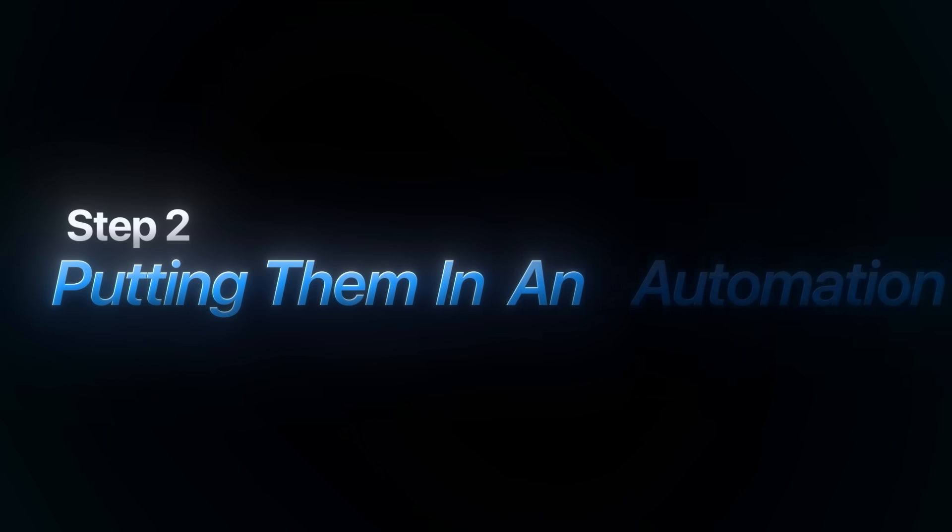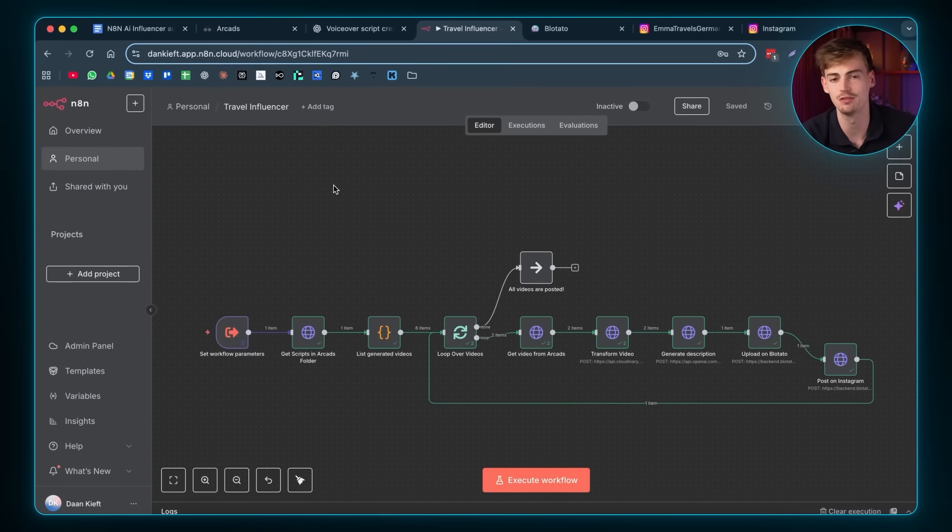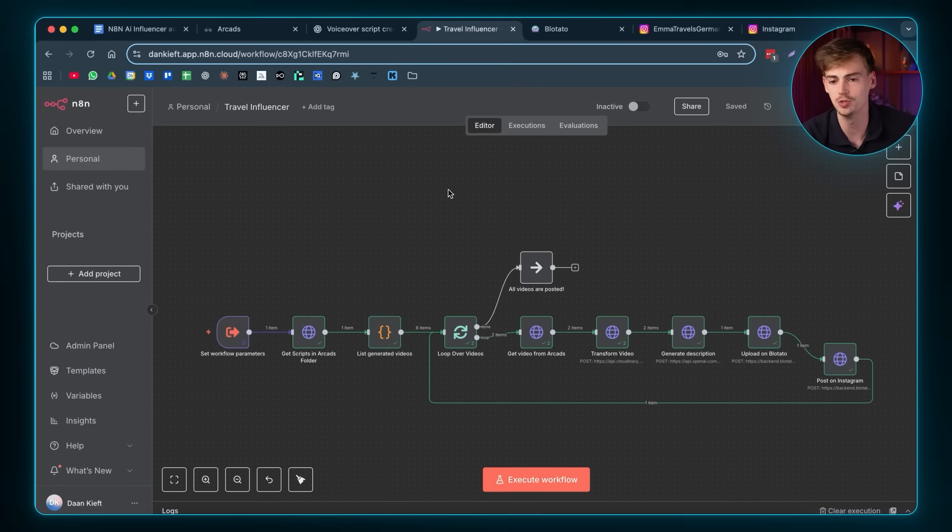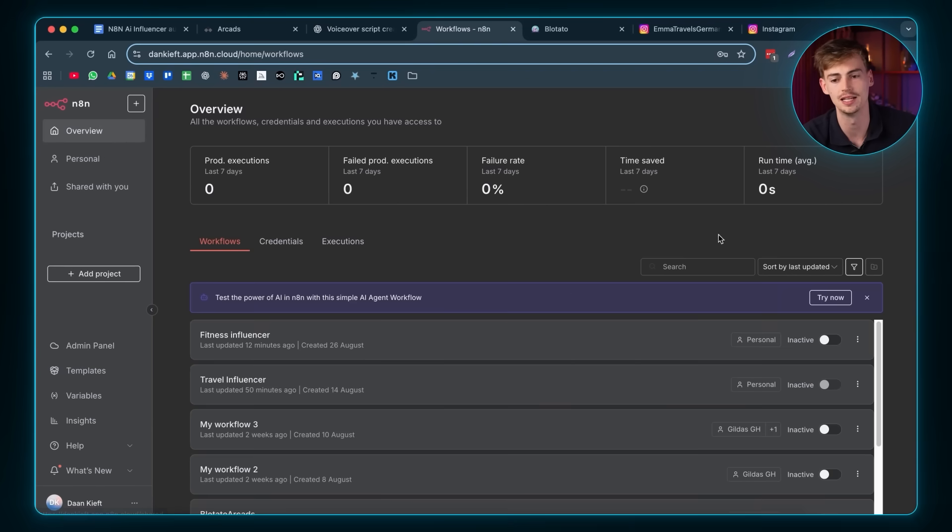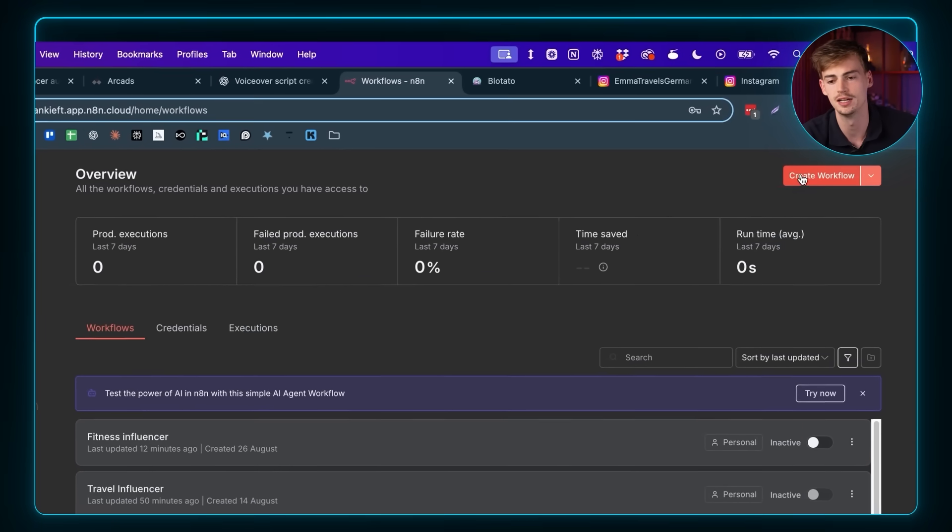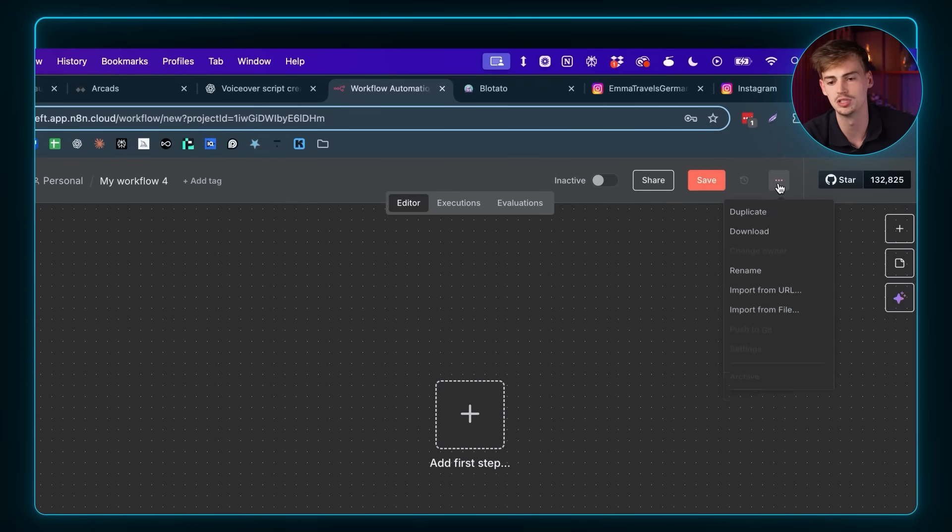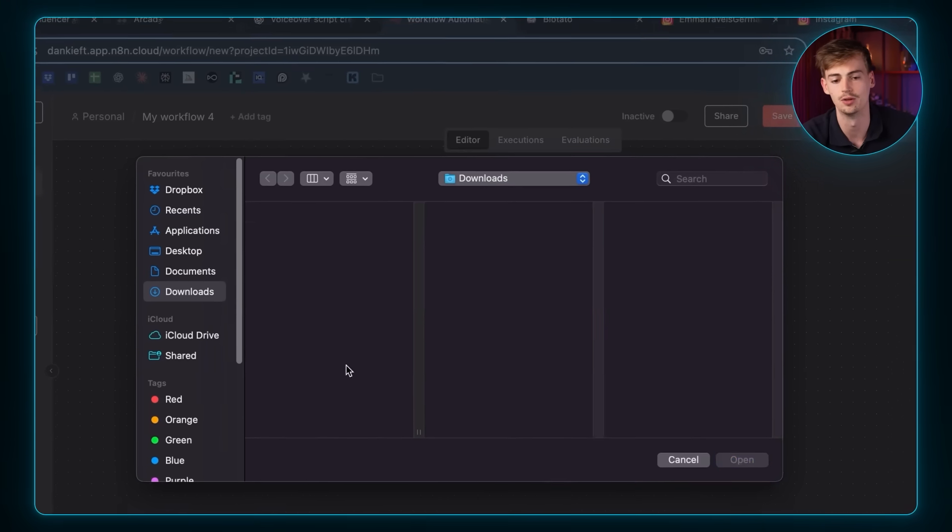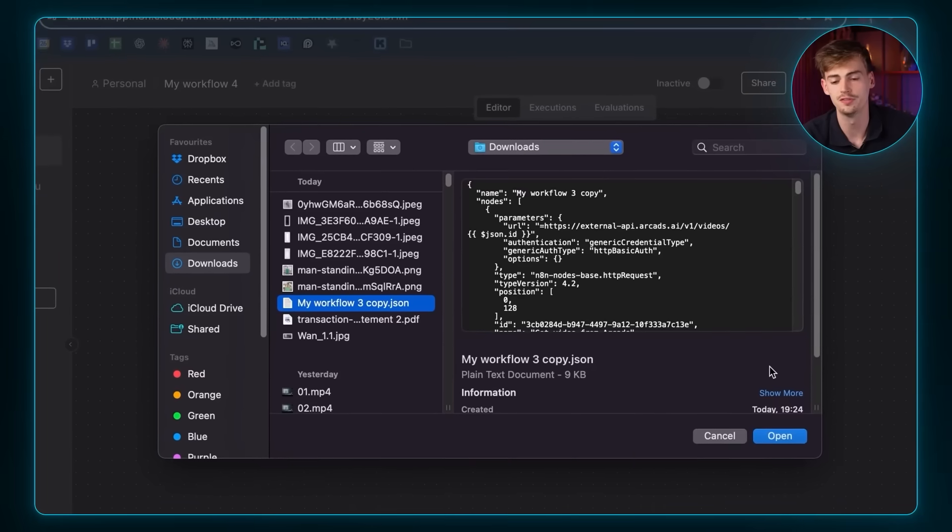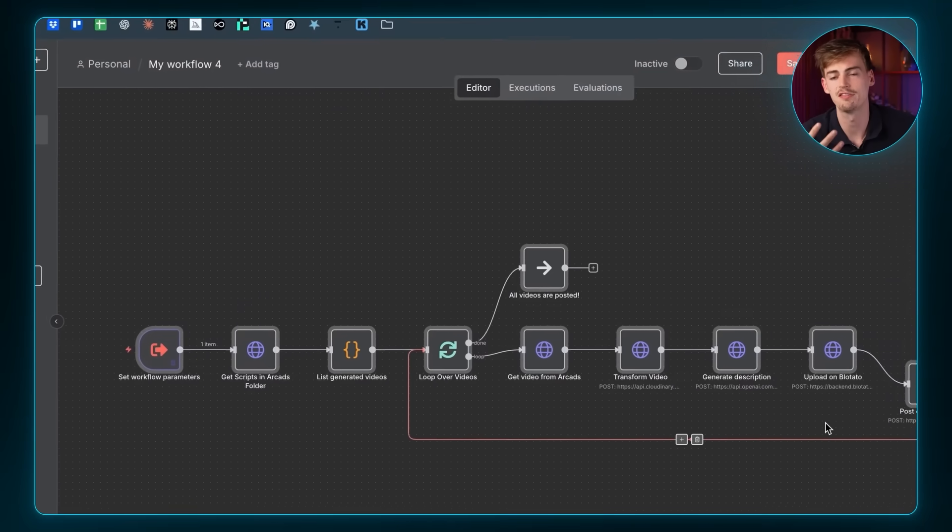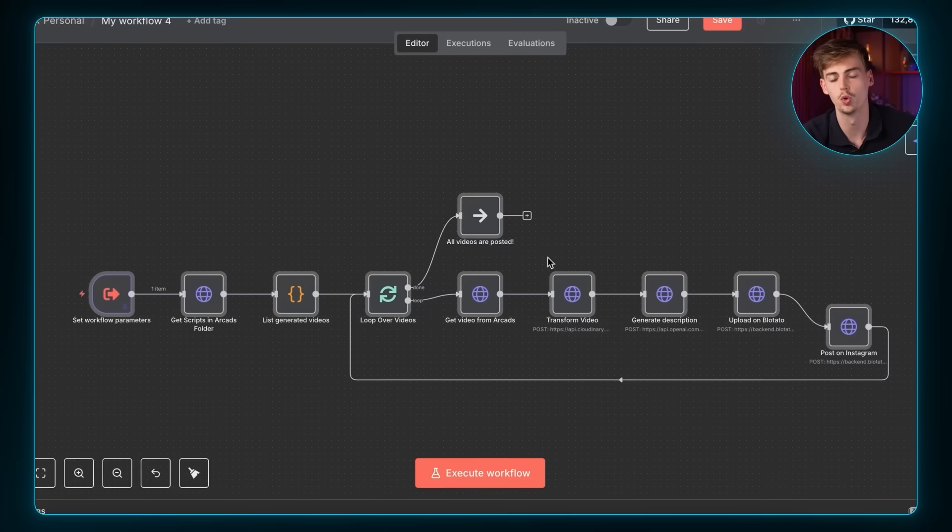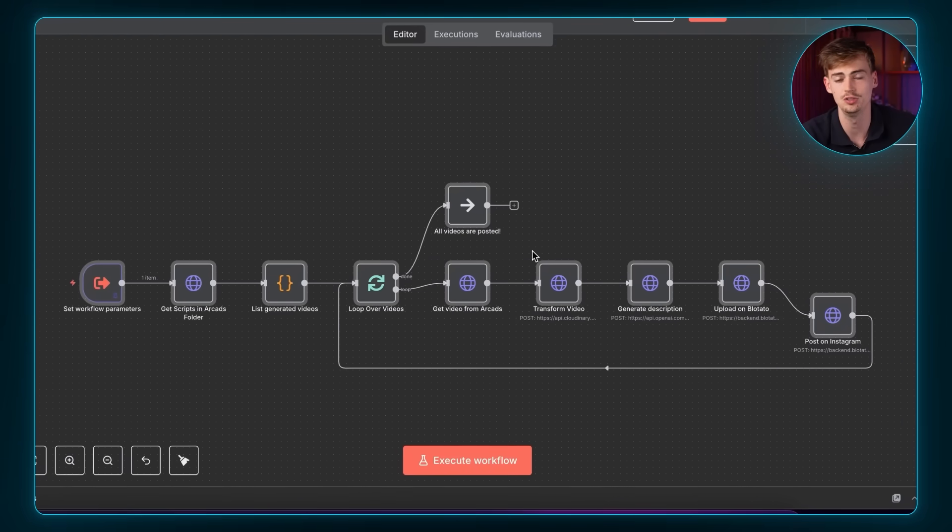So now we have our influencers ready. We can now move over to the next step, which is putting them in an automation. So we don't have to worry about it. Now, I already made this automation for you. All you literally have to do is you have to go over to N8N. You create your account. Then you create a new workflow. Here you click on the three dots. And then you click on import from file. Here you upload the file that I gave you. And now you will have my entire workflow all pre-built in your N8N dashboard.